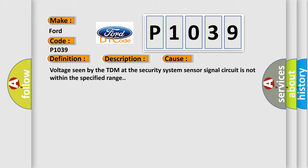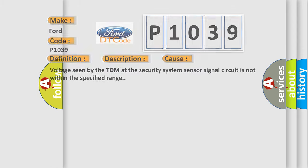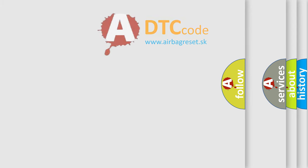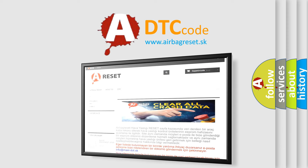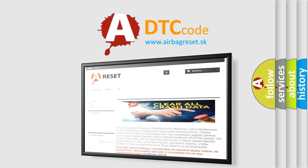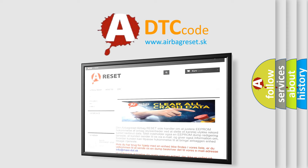The airbag reset website aims to provide information in 52 languages. Thank you for your attention and stay tuned for the next video.